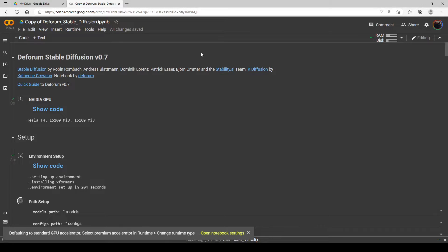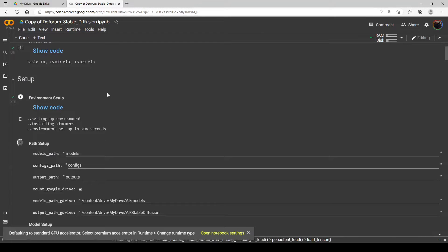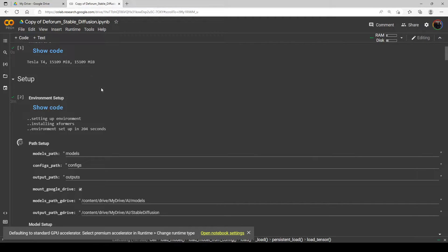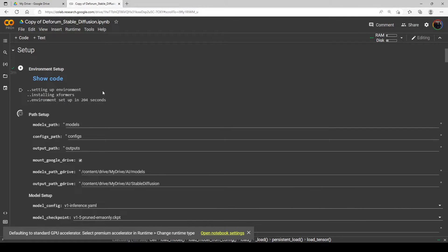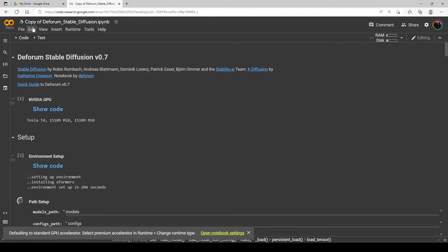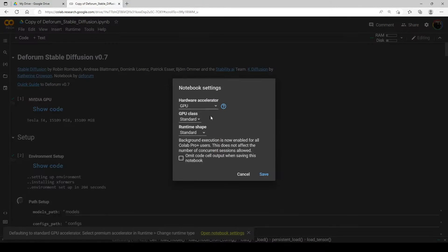Hello everybody, welcome to my guide on weights for Stable Diffusion and negative prompts, which a lot of people have been asking about and have become really popular. I'm going to show you how to do them. These might be different from negative prompts on some online apps like NightCafe — I use NightCafe a lot and it has some built-in options — but this will be a little different.